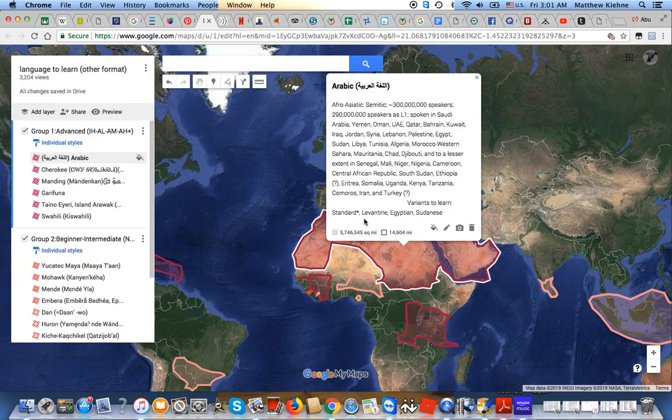And to a lesser extent my focus will be on Levantine, Egyptian, and Sudanese spoken varieties.